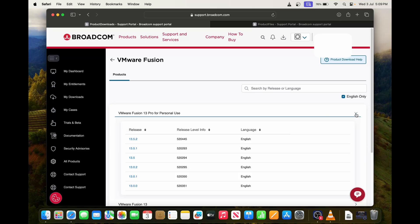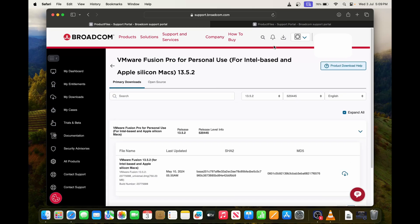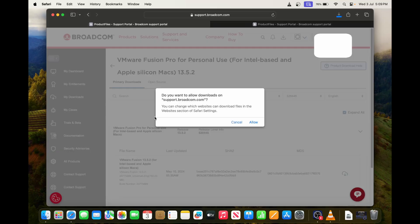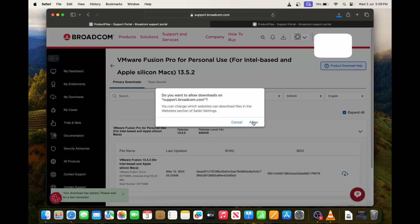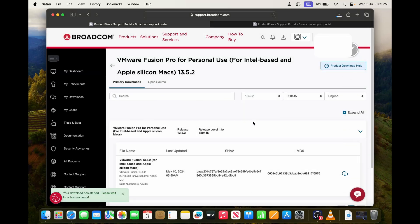Just click on it and then click the latest release of it. Then you can click this downloadable version over here. Maybe you will ask yes to allow it, and then you can simply allow it. Then it will start downloading that VMware Fusion.